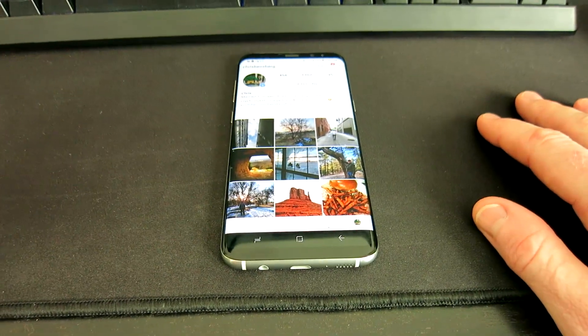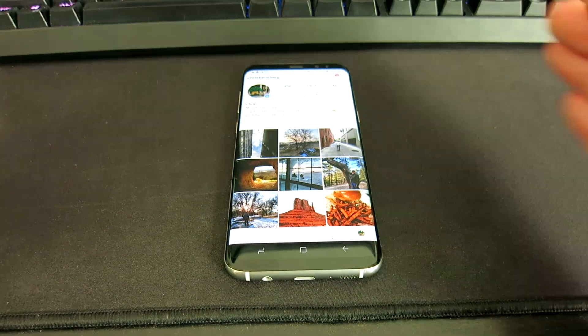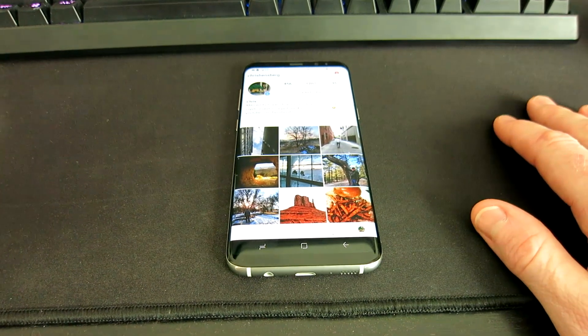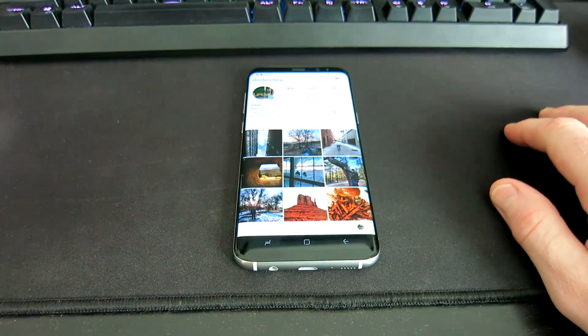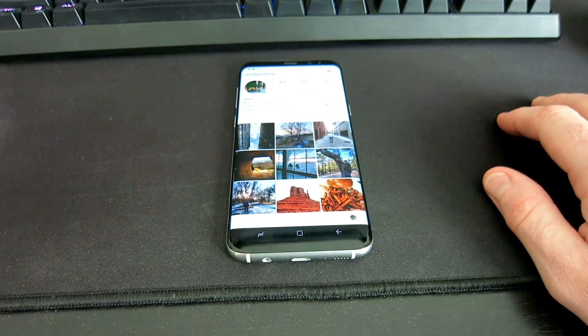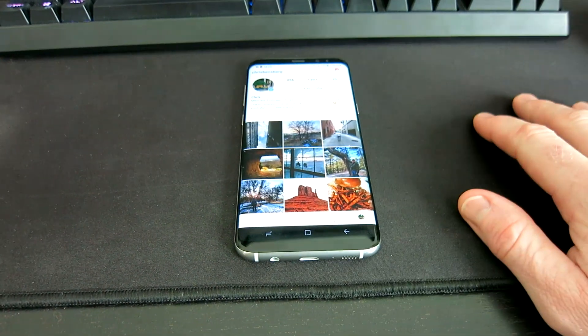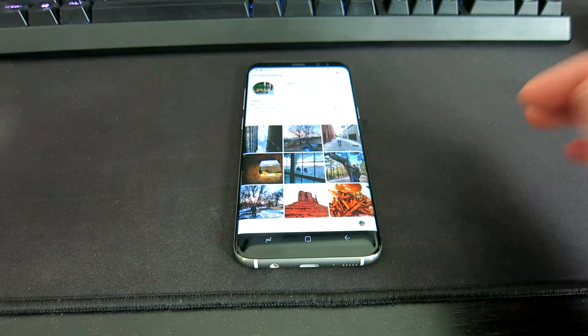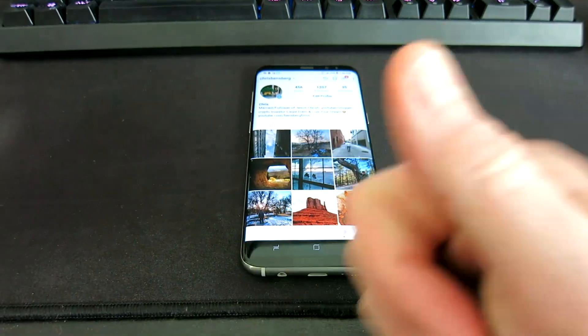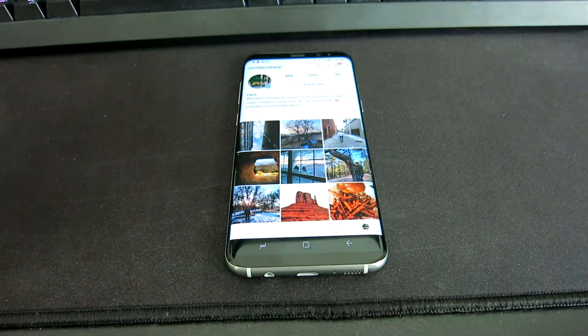That is how you block and unblock someone on Instagram, and it's pretty much the same process on Facebook because obviously they own each other. Thank you so much for watching the video — stay tuned, I've got a lot more videos on the way. You guys have a wonderful day, take care, bye-bye!